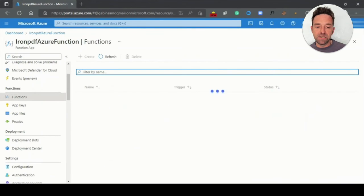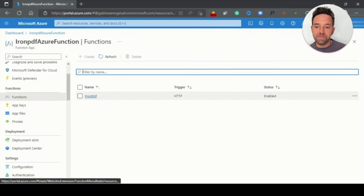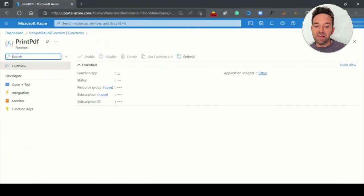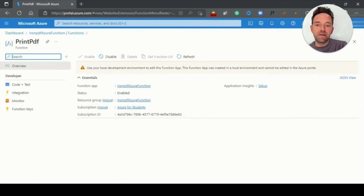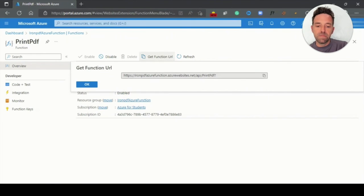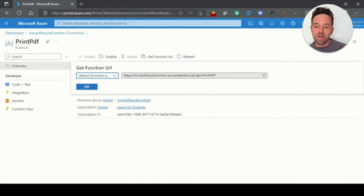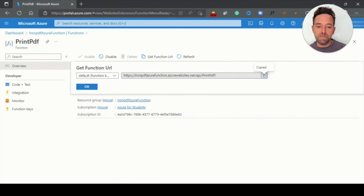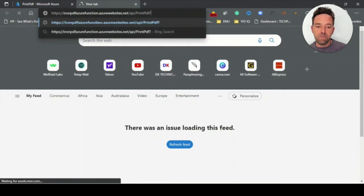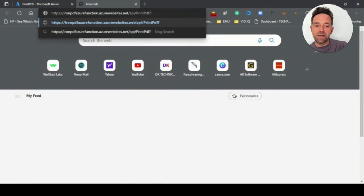The functions tab then opens up the name of your project. In our case, it's print PDF. Click on the function name and click on the Get Function URL button at the top. Copy the URL and then paste it into your browser.